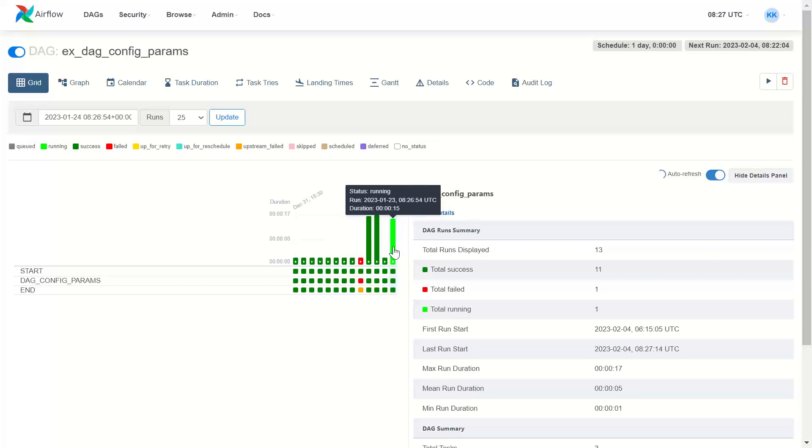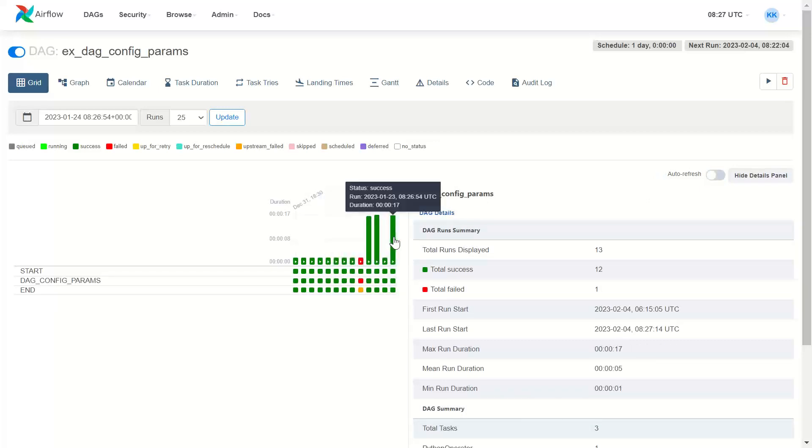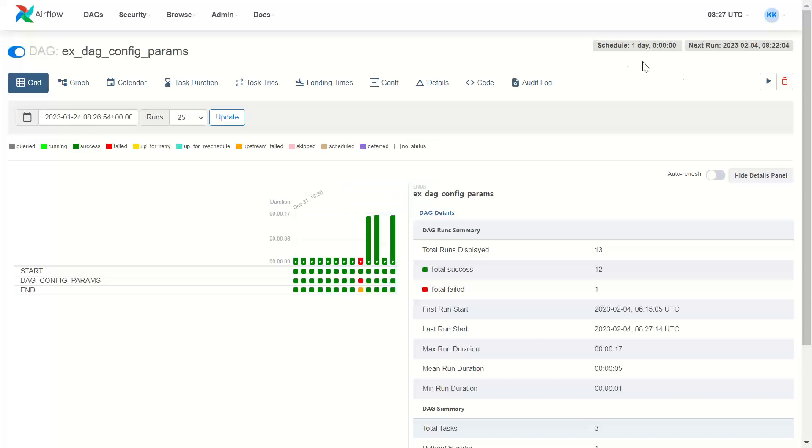Reason it will show 23rd January because 23rd January would be the start date. And 24th January would be the end date. Why one day before?